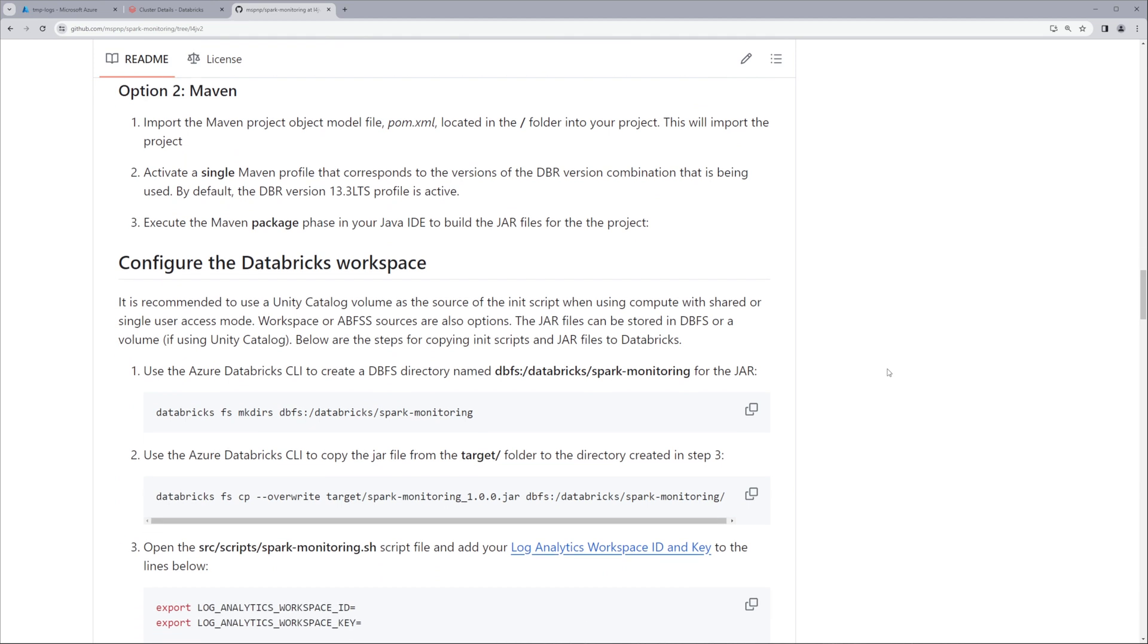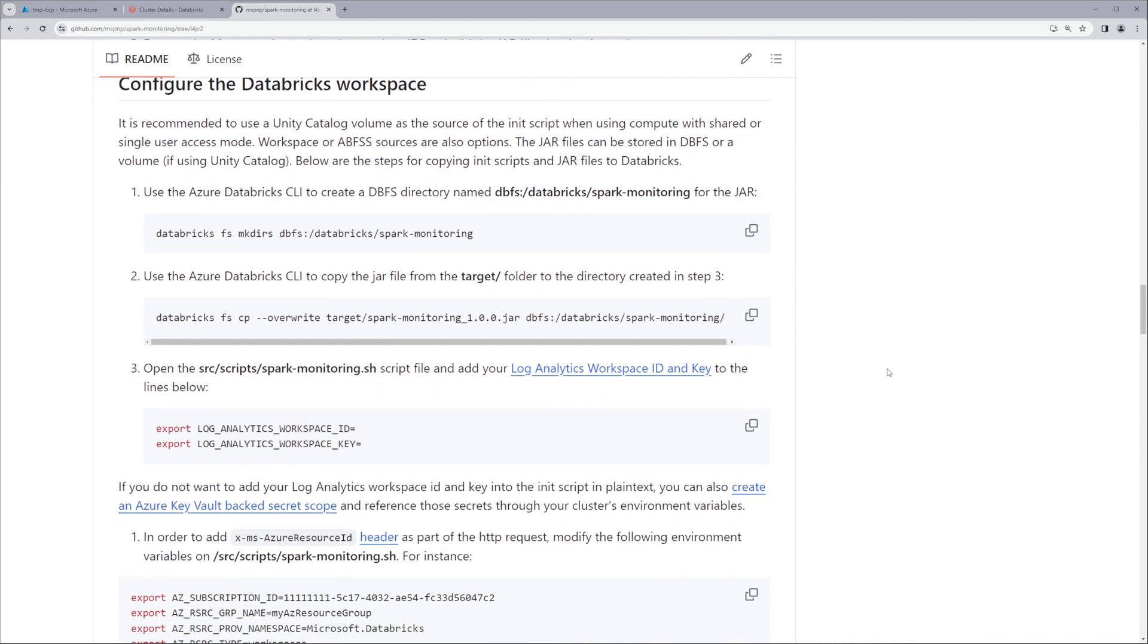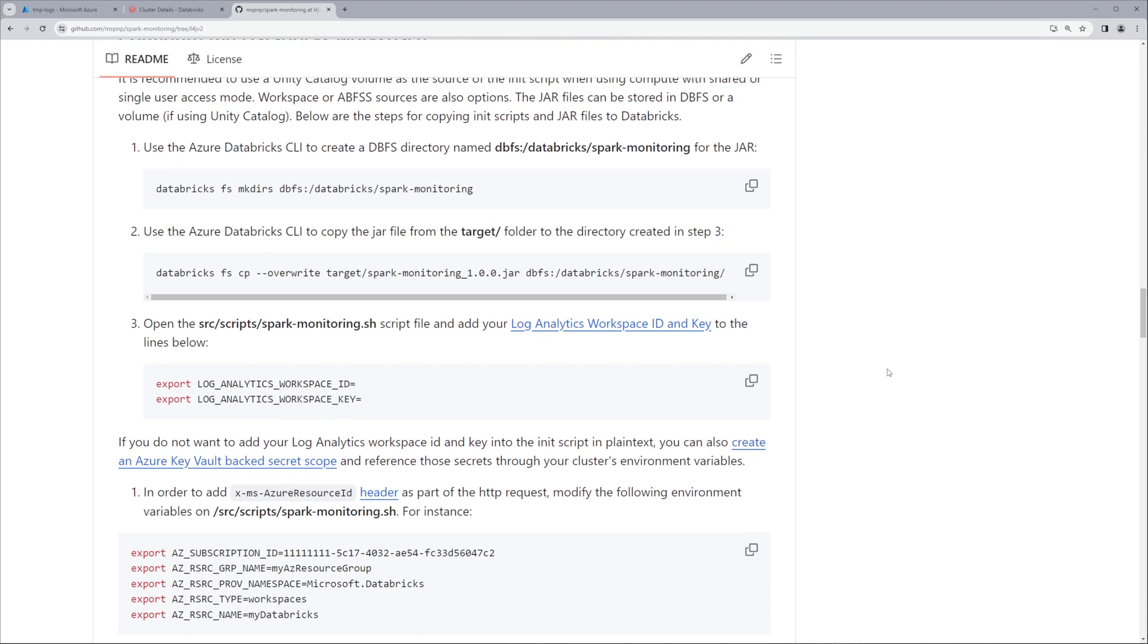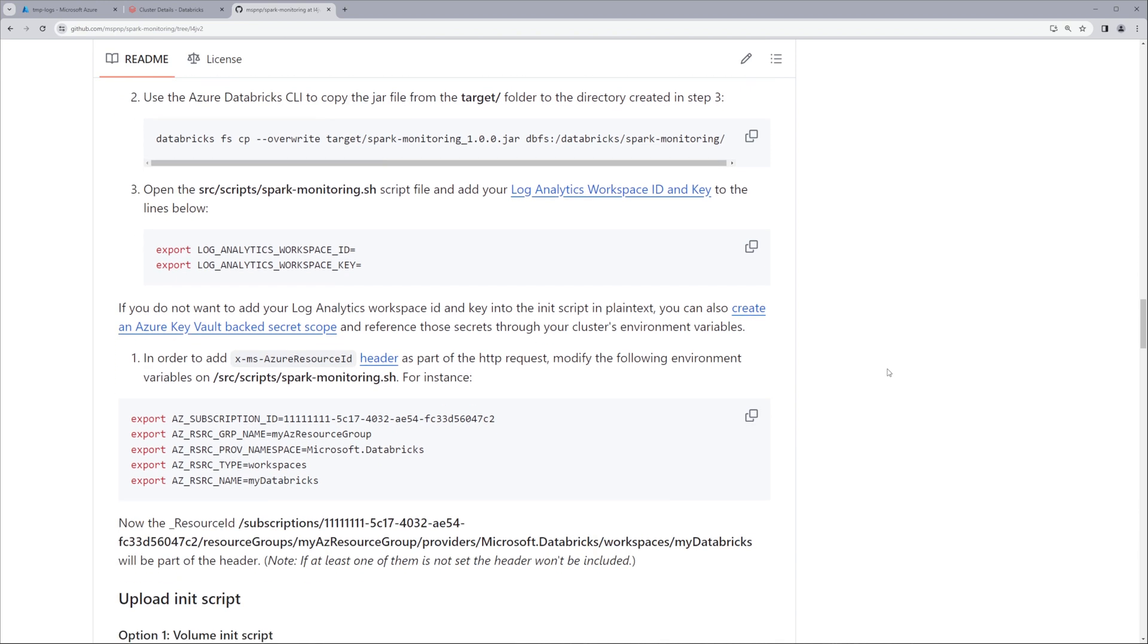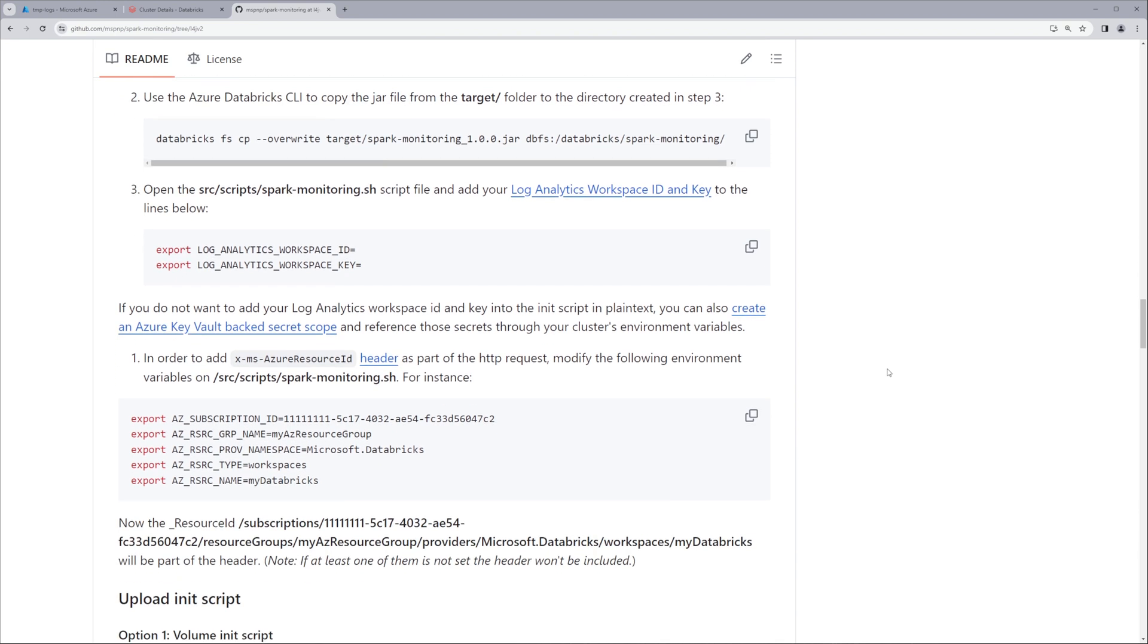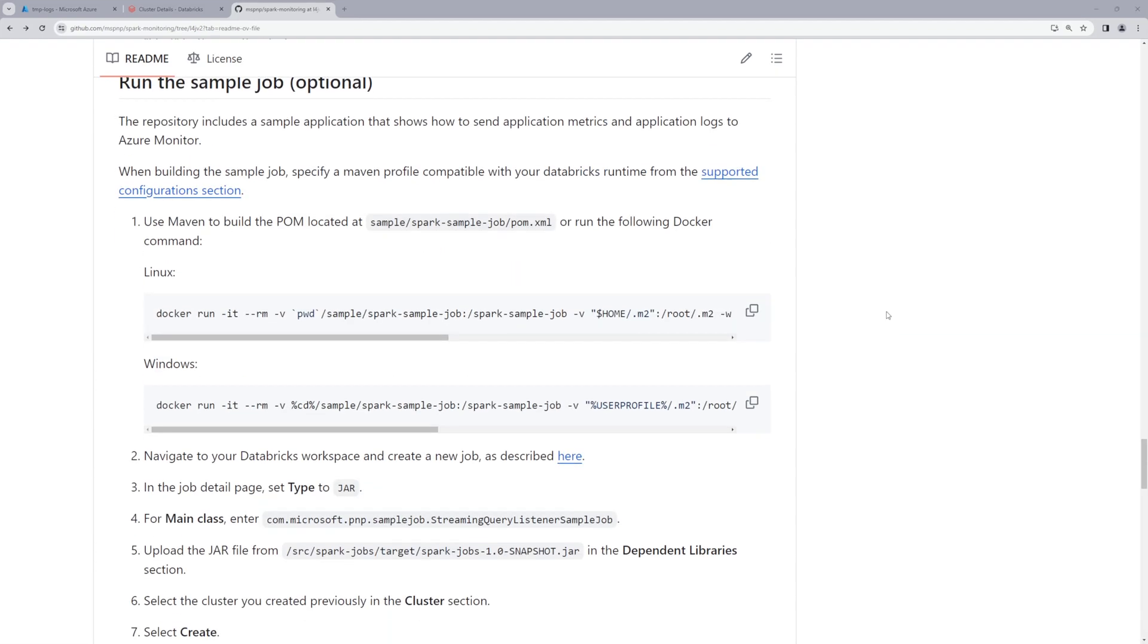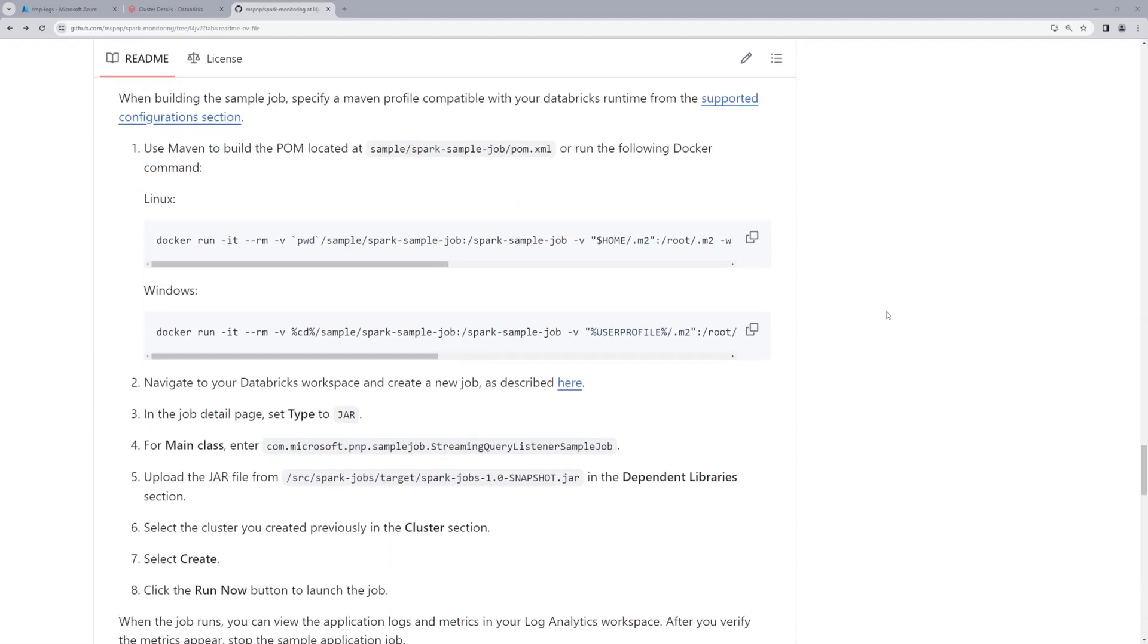We have the really important section about configuring the Databricks workspace, how to get all of the required things uploaded to the correct space, set up correctly as init scripts. I'm going to come back and show you these parts throughout this video. One thing I will call out while I'm here is that there's this optional piece about setting up the Azure Resource ID headers. If you're interested in making sure this makes it and shows up as a specific resource ID in Log Analytics, make sure you configure these. I tend to skip that step, and so I'll go ahead and skip that for this video as well.